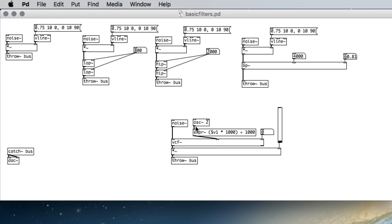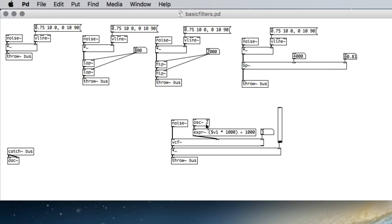We take the value from the oscillator and multiply it by a thousand — so negative one thousand to positive one thousand — then add a thousand to that range, giving zero to two thousand. We set the Q the same way as on the bandpass filter. Instead of a pulse here I've got continuous noise, so there's no amplitude envelope, just an amplitude control. We hear the low frequency oscillator moving the center frequency of this bandpass up and down at two Hertz. I can change the speed — three Hertz would be faster.